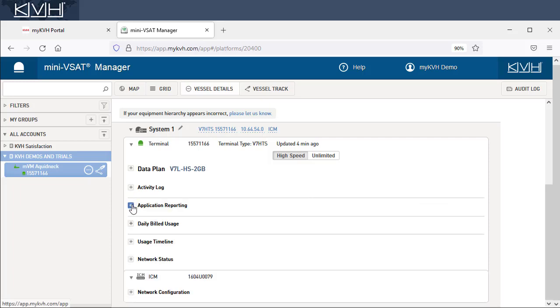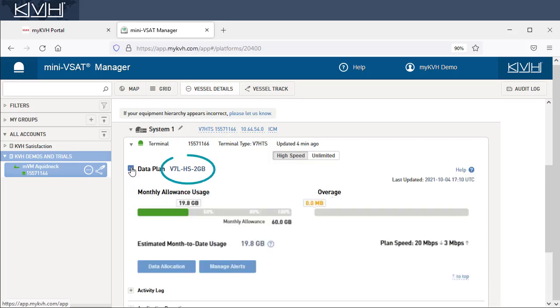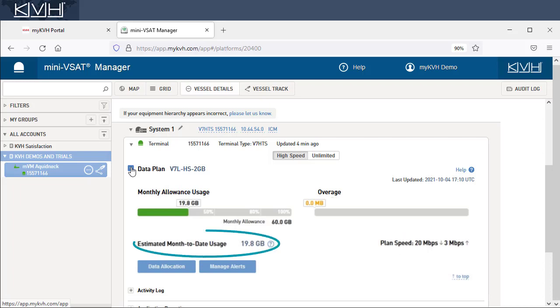Let's view the data plan section. Here you can see the plan you're subscribed to, the maximum upload and download speeds you can expect under the plan, and the estimated amount of data your vessel has consumed during the current billing cycle. This information is provided for both the high-speed channel and the unlimited channel.